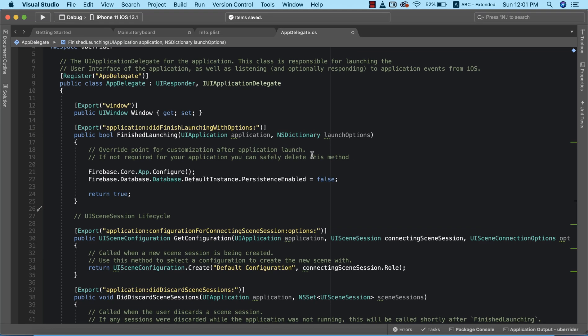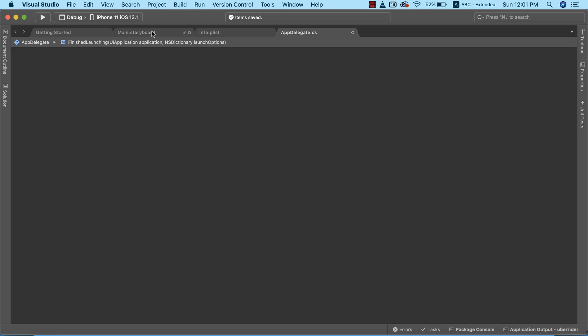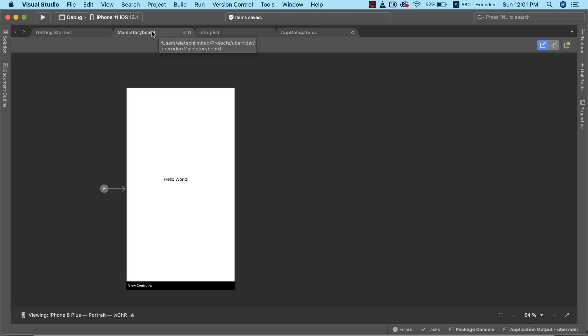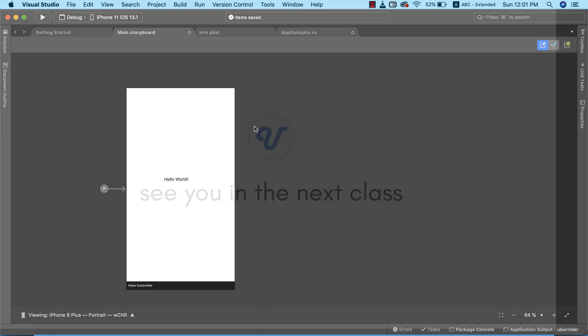Those are all the steps we need to take to ensure our Firebase database has been properly installed. In the next class, we'll go ahead and write some data to our database to verify that we have a valid connection from our app to the database.